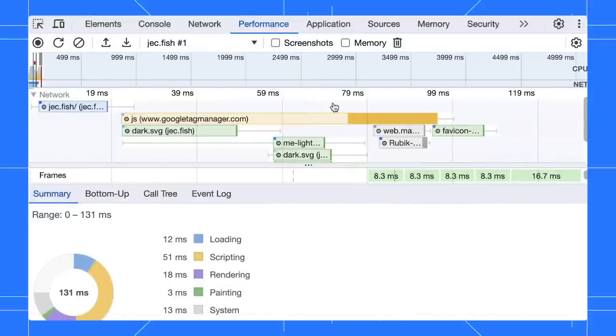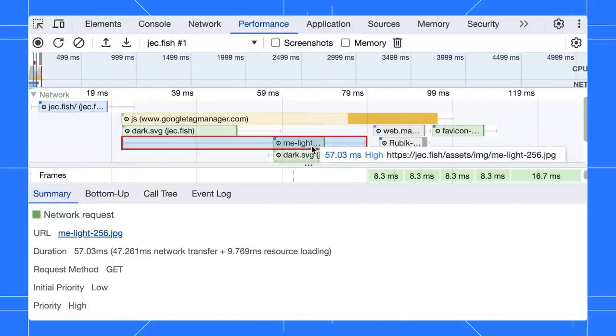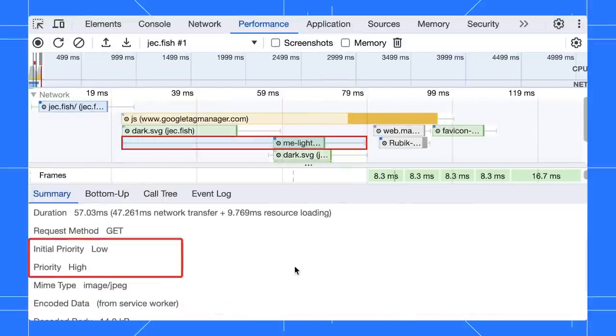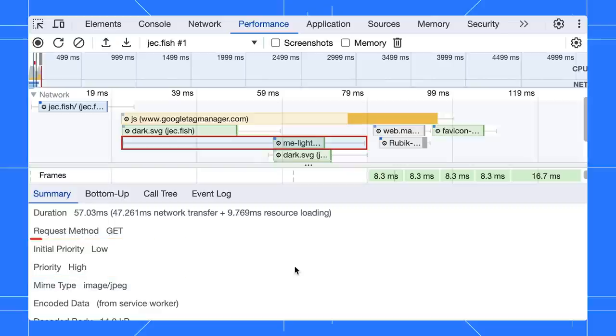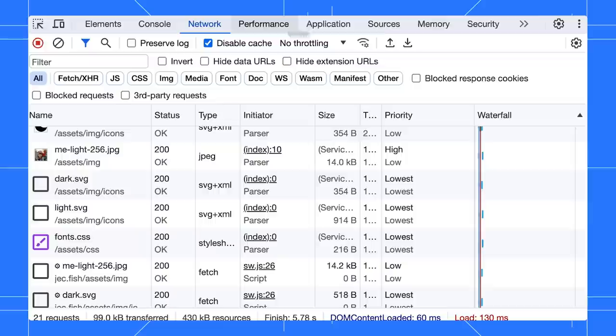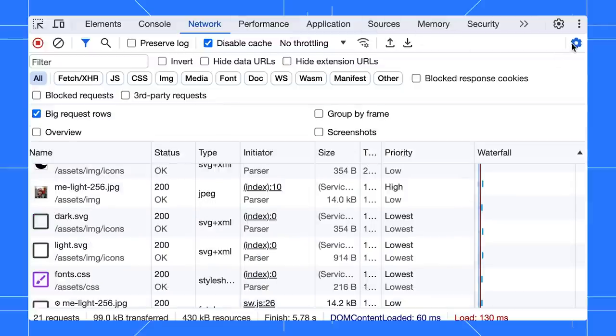Open the performance trace and select a resource. You can inspect the resources fetch priority changes with the initial and final priority fields. Similarly, you can view both of these priorities in the network panel. Remember, you need to enable the big request row setting.